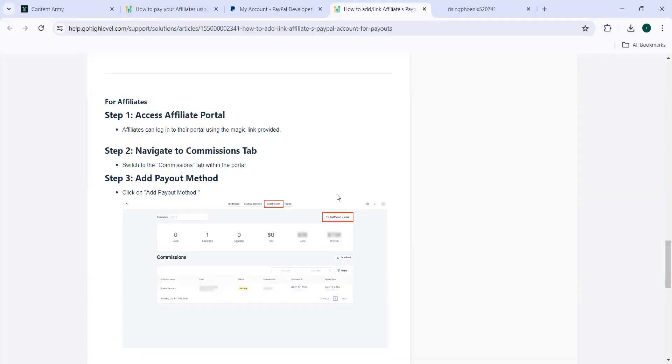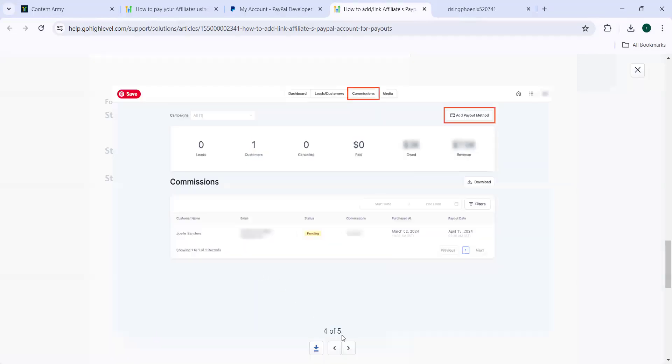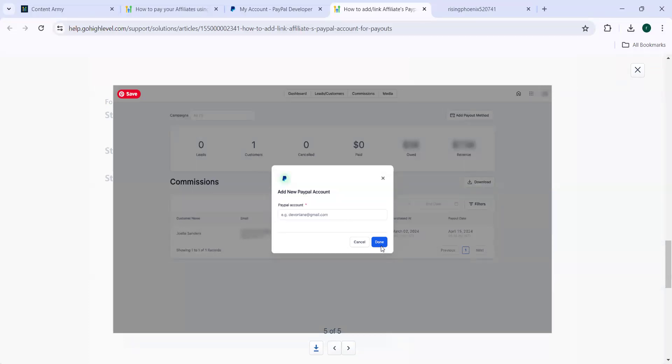You need the affiliates to log into the portal using the magic link provided. They need to navigate to commissions tab, switch to commissions tab within the portal, and then add payout method. Here you can click on add payout method. And then the new PayPal account email ID can be input here. And then they have to click on done and the affiliate link will be activated.